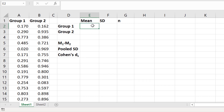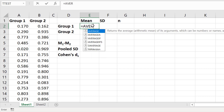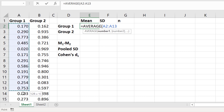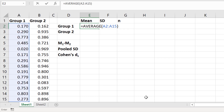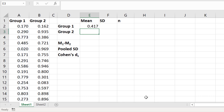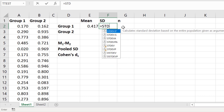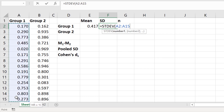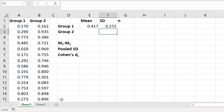Click on an empty cell and to calculate the mean type in equals AVERAGE, open bracket, then select by clicking and dragging on the first data set, close the bracket and press the return key. Repeat this for the standard deviation: type equals STDEV, open bracket, then click and drag on the cells containing the data, close the bracket and press the return key.